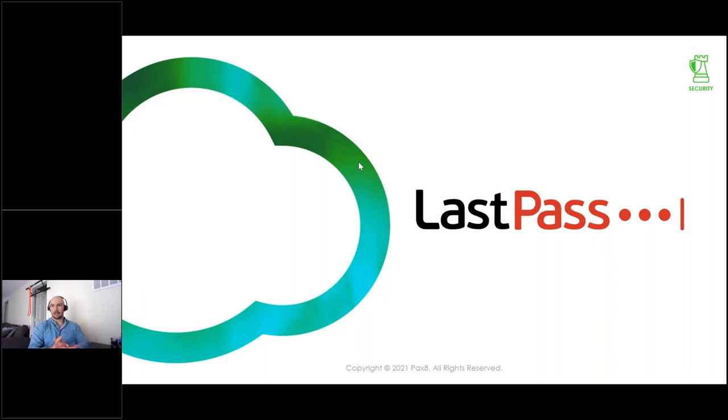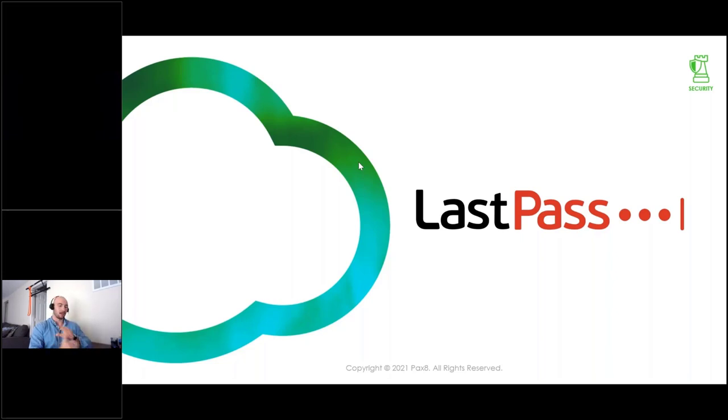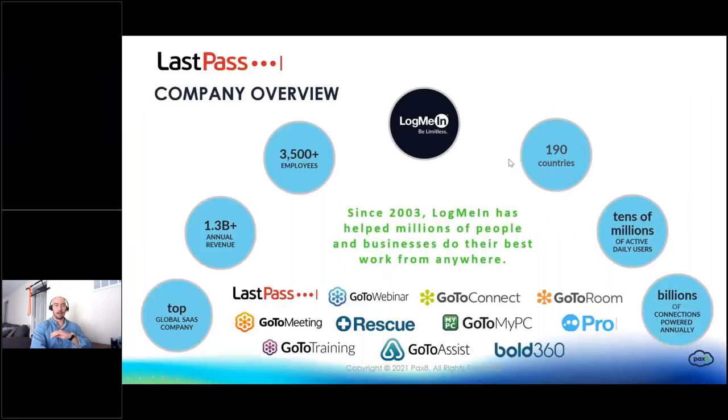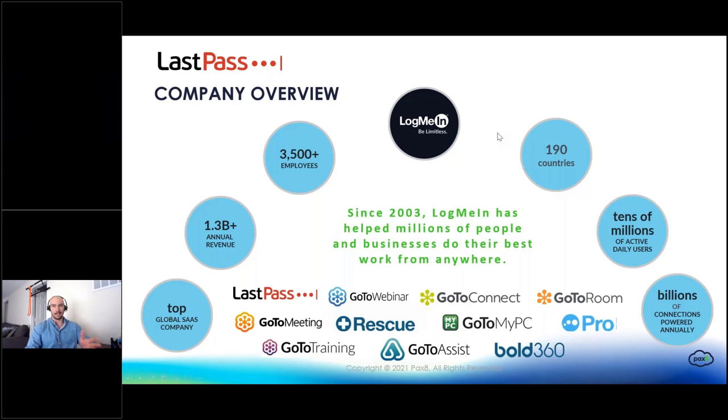Awesome. Well, guys, I promise I'm not going to bore you to death with slides. But just want to kick off a little background on LastPass. Talk about why it's important. This is one of the leading, probably the leading password manager on the market today. I'm sure many of you have heard it. Maybe some of you actually use the personal version.